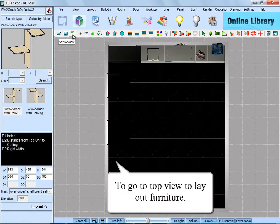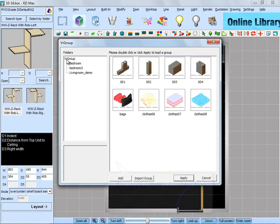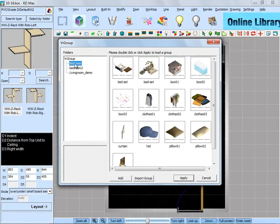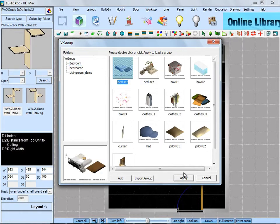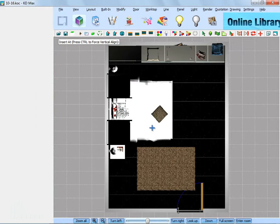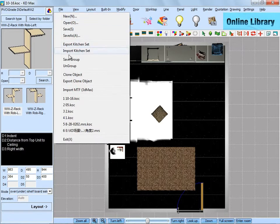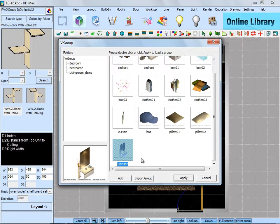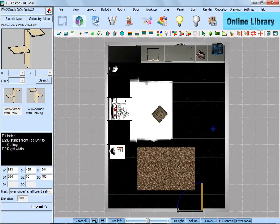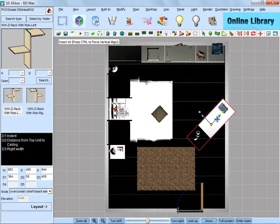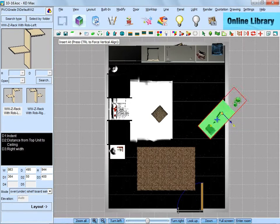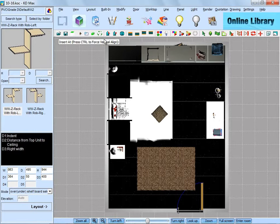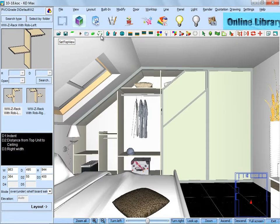And next, we need to go to top view to lay out furniture. Go to safe group, bedroom, pick up a set of bed located in the middle of the room. Then a dressing table. Put it against the wall. Then go to last view.